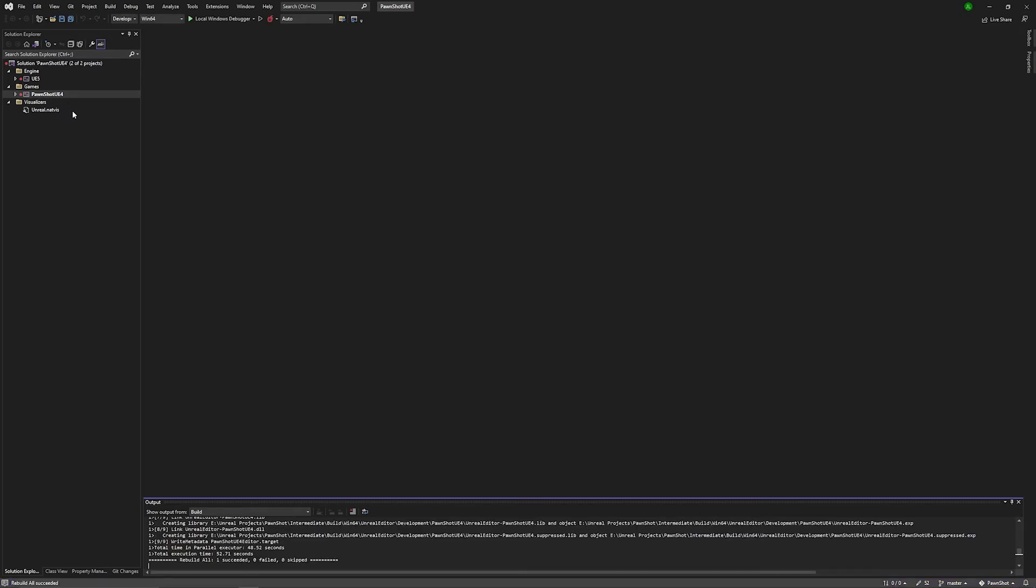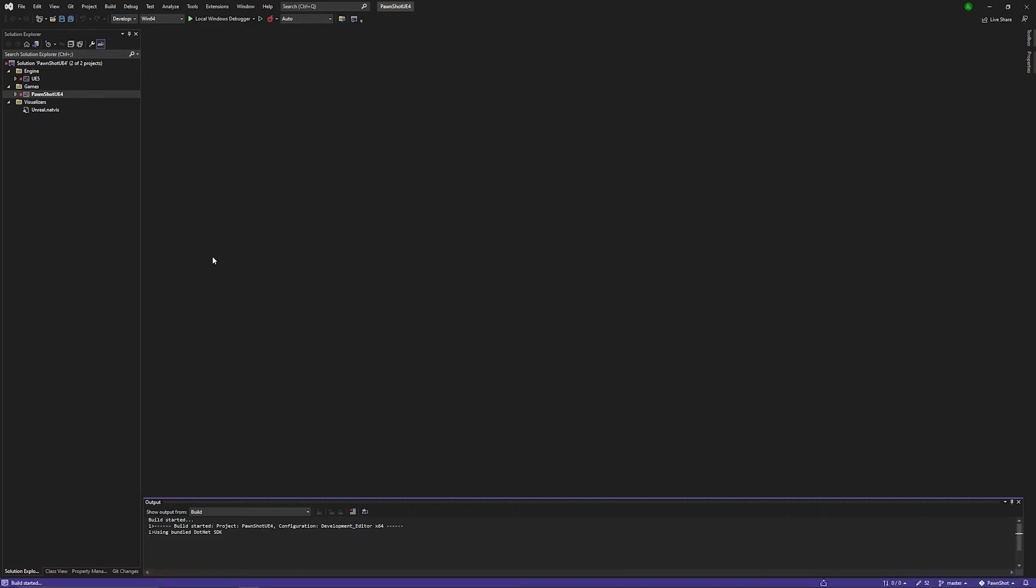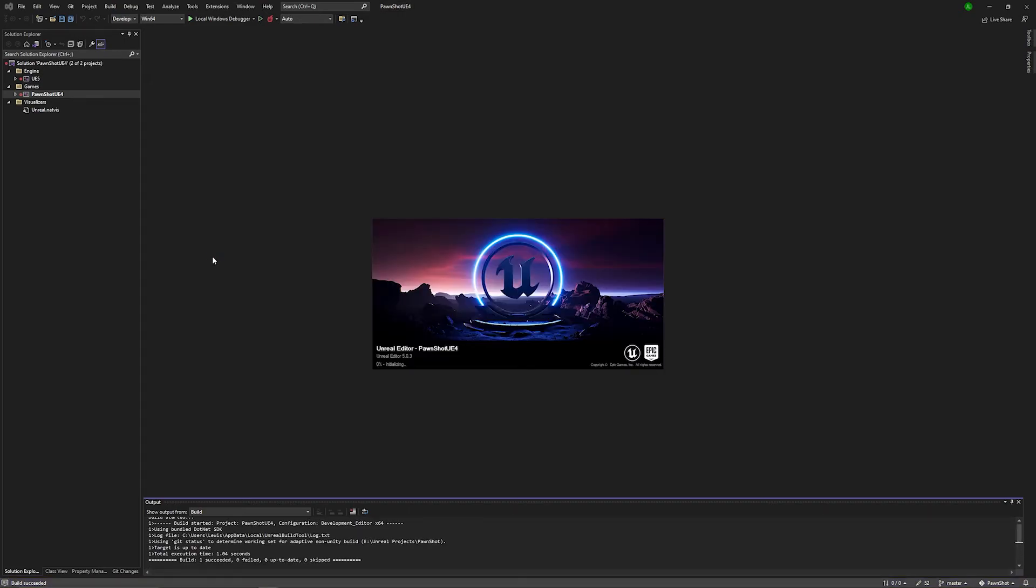Our project has successfully rebuilt. You can see that it's one success. The next step is to go ahead and run it. So I'm going to go ahead and use Ctrl+F5 to run it without debugging. And that was a success. So now it's going to open up in Unreal Engine.